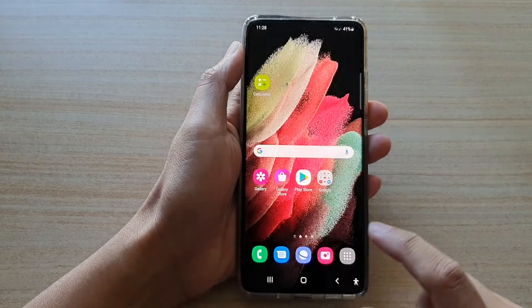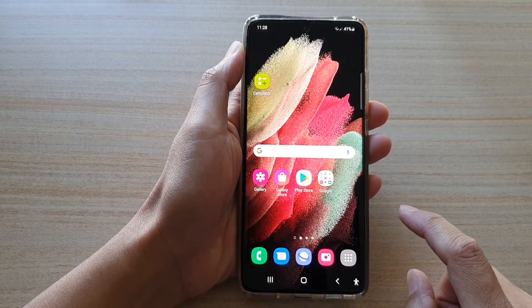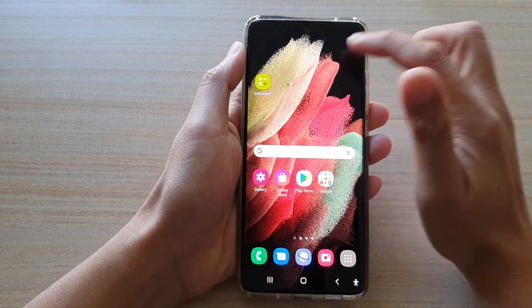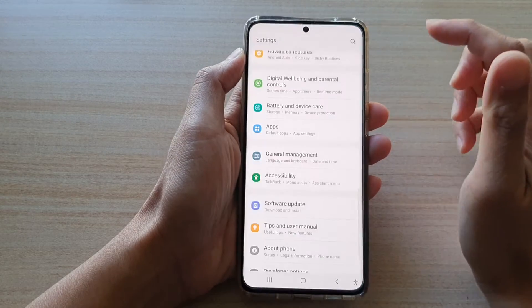First, tap on the home key to go back to your home screen, then swipe down at the top and tap on the settings button.